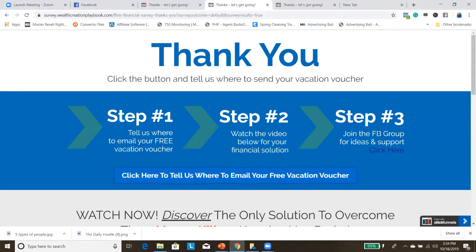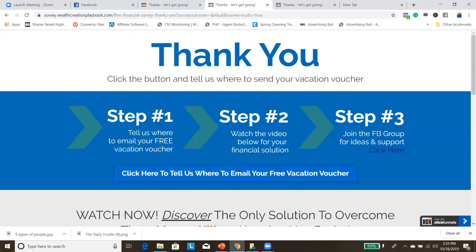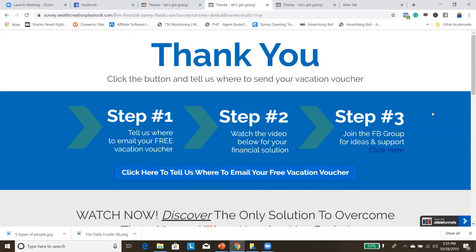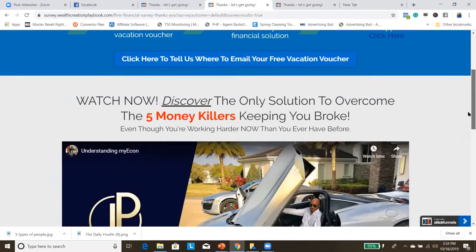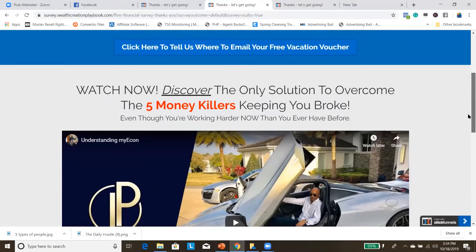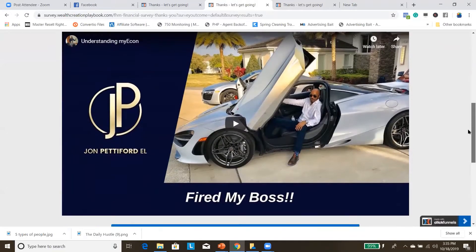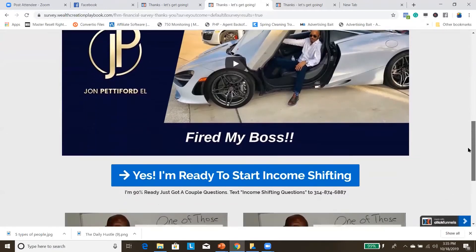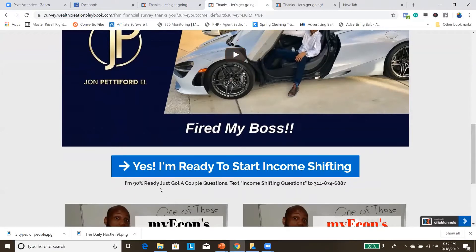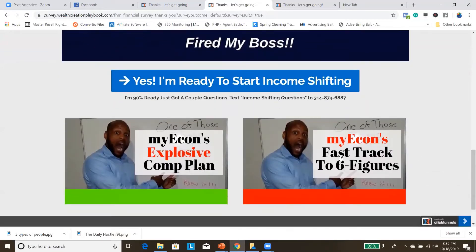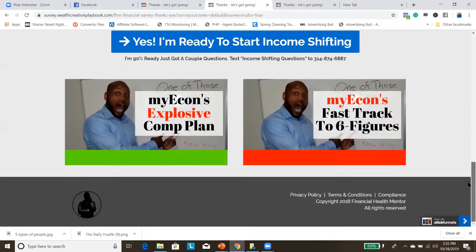You can join the Wealth Creation Playbook group at facebook.com/groups/wealthcreationplaybook, where I share inside secrets on how I'm doing this online. The page then says 'Watch now — discover the only solution to overcome the five money killers keeping you broke even though you're working harder than ever before.' My man John Pettiford does a wonderful presentation under 20 minutes. There's also a join button and a link to text income-shifting questions to my phone number, plus a fast-track-to-six-figures video.